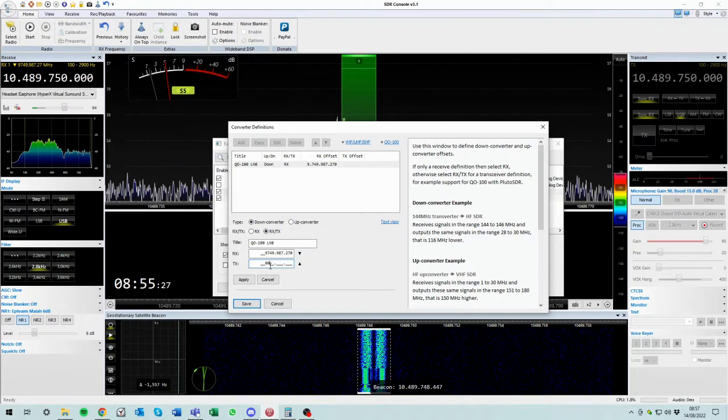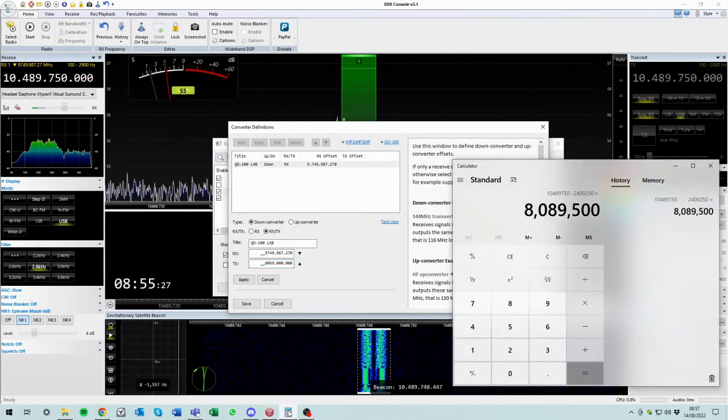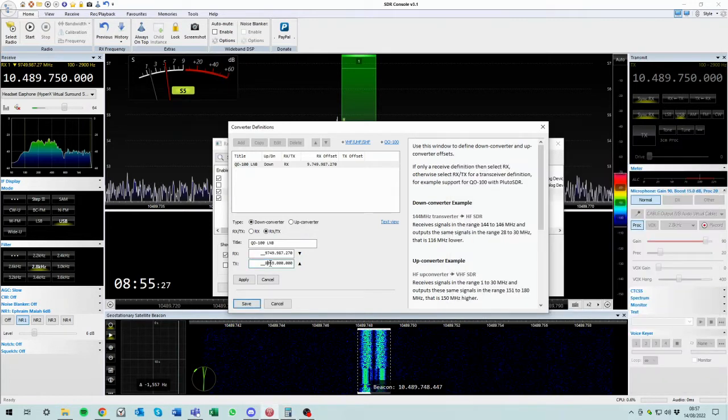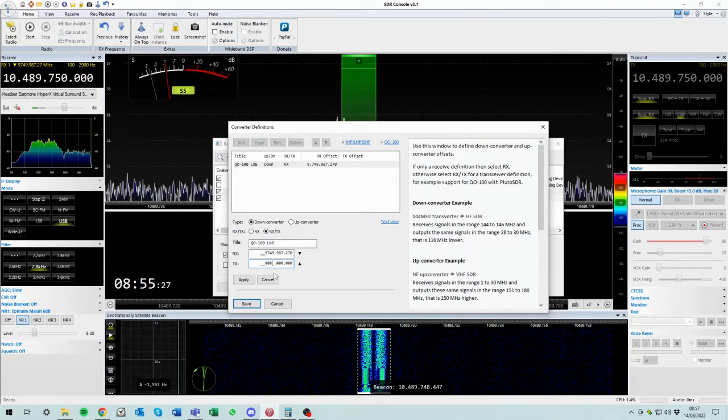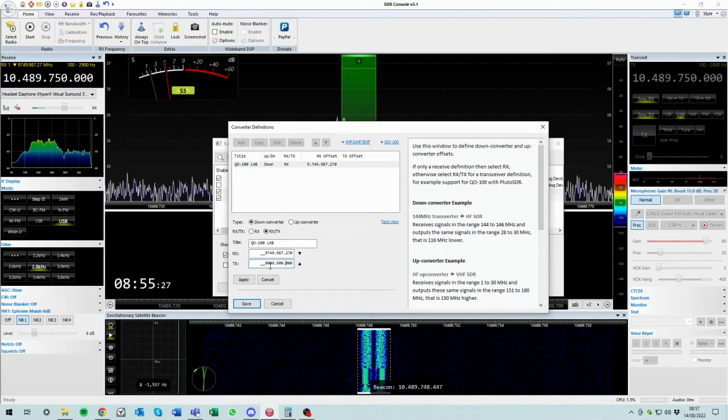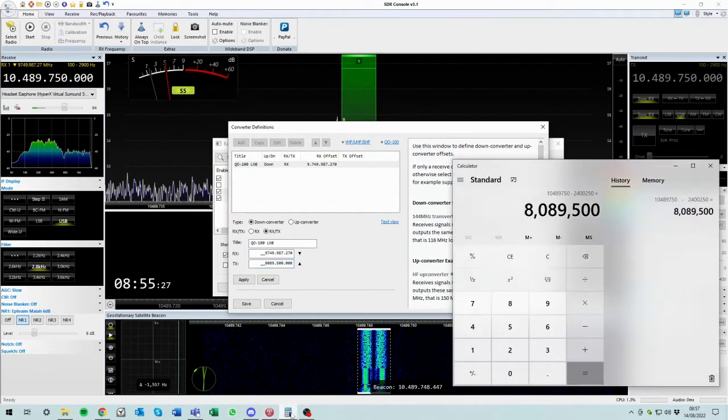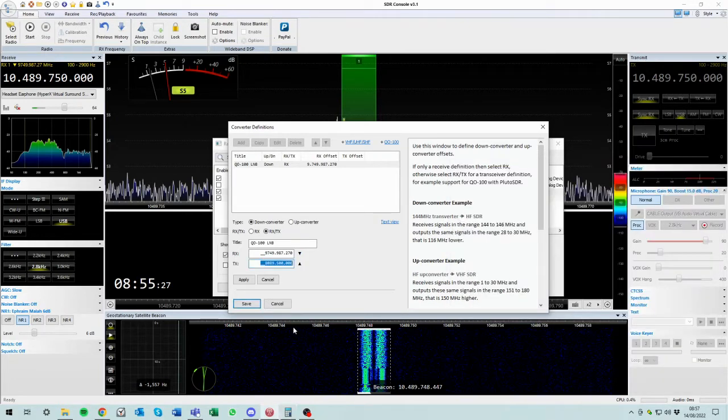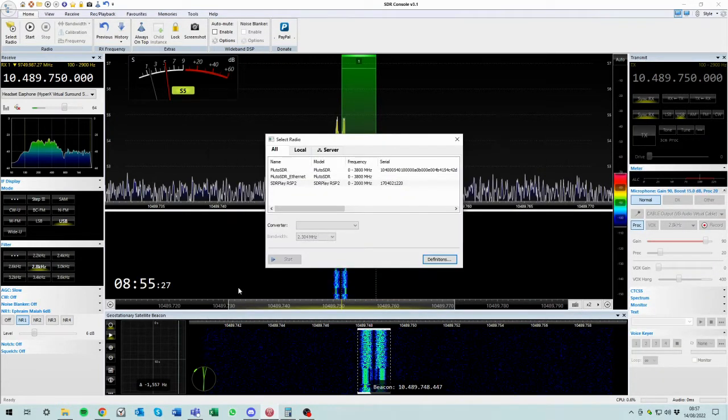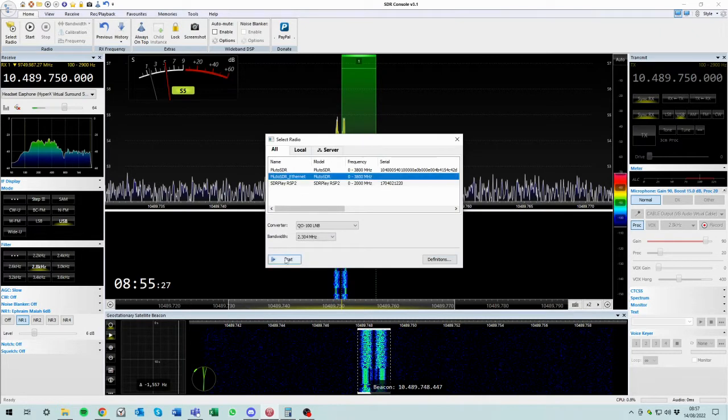8,089,500. So that's what it's going to shift us by. Cool. Apply, save, save, open.